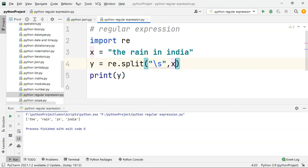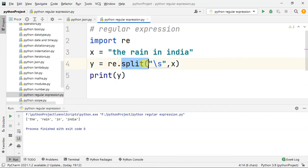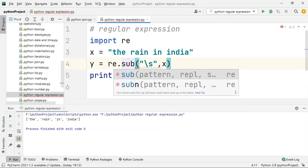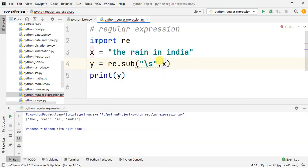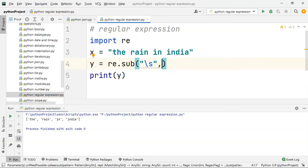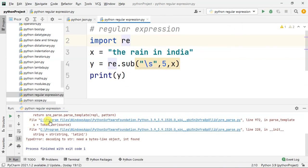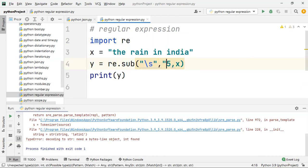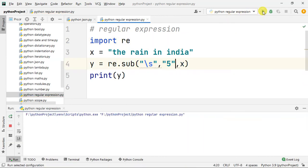If you use a whitespace, you can replace it using substitute, re dot sub. This is the substitute function. If you use a space, I will find a number — 5 — and enter the number. We run it, and this is a string, not an int.